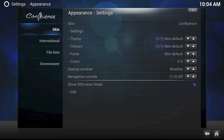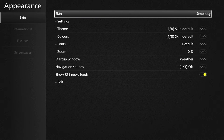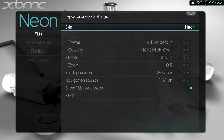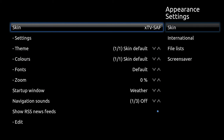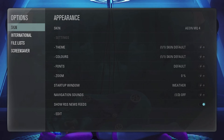There are a number of skins you can pick from. Confluence is the default skin and represents XBMC's own idea of what their program should look like. Simplicity is the skin preferred by the popular website Lifehacker.com. Neon does a great job of keeping fan art front and center. XTV SAF borrows the look of an Apple TV, making it easy for you or your spouse to navigate. In fact, SAF stands for Spouse Approval Factor. One more skin not covered in this video is Eon.